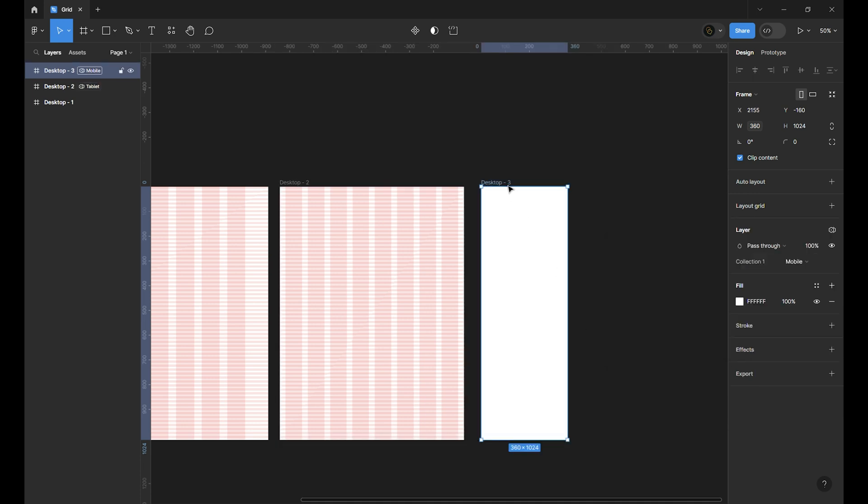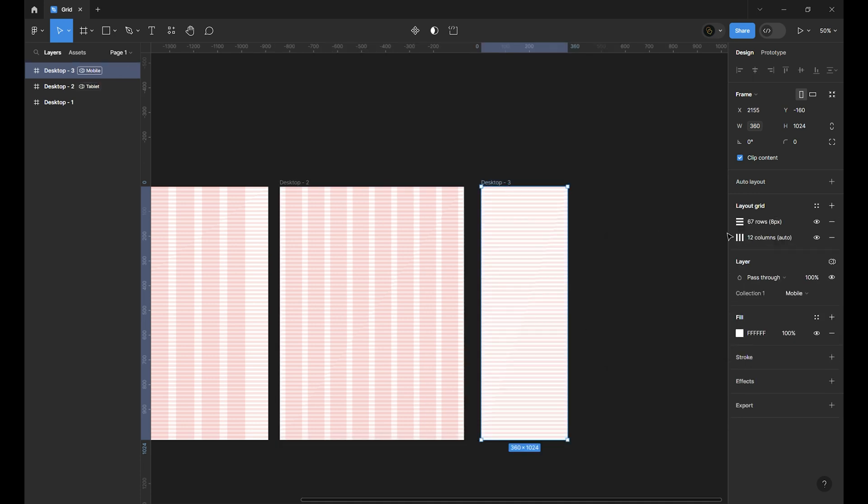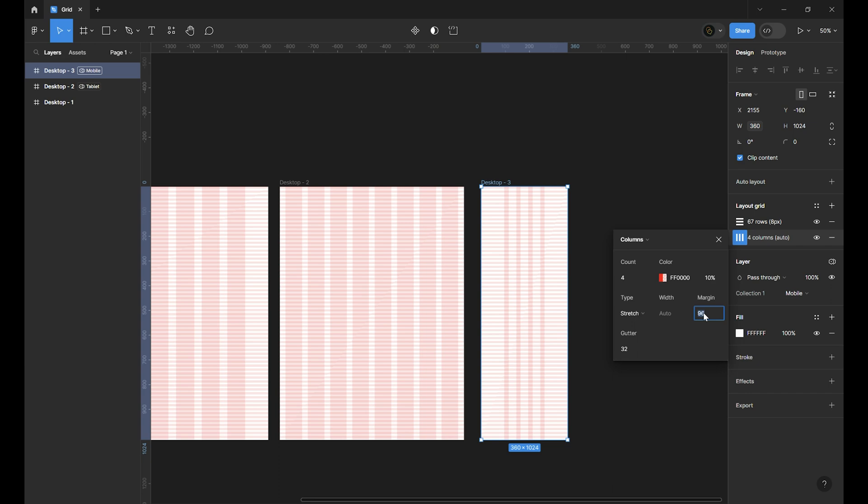And for the mobile, copy and paste the grid and change column count to 4. Margin to 16 and gutter to 16 too.